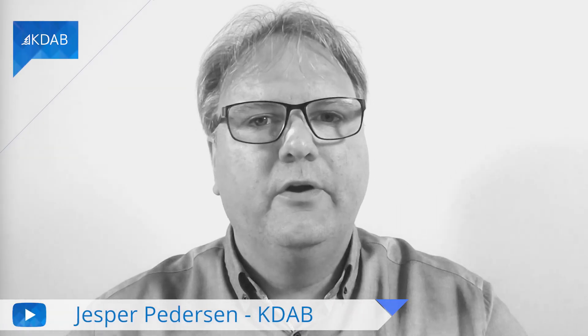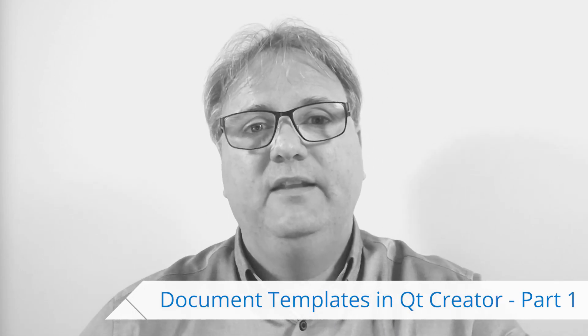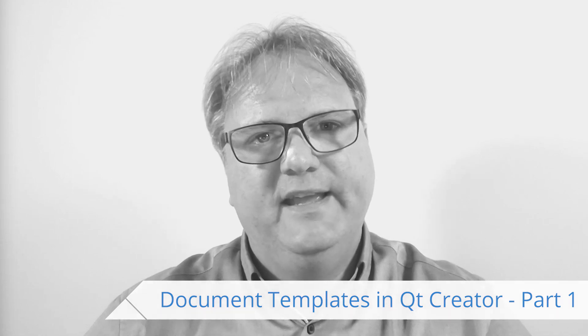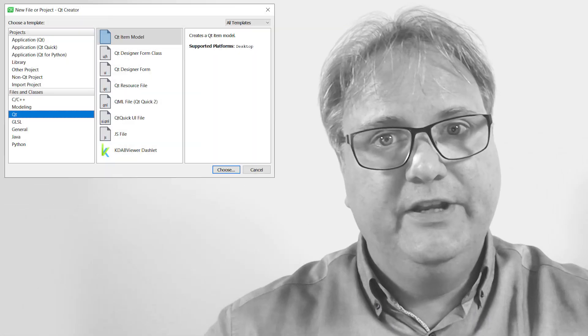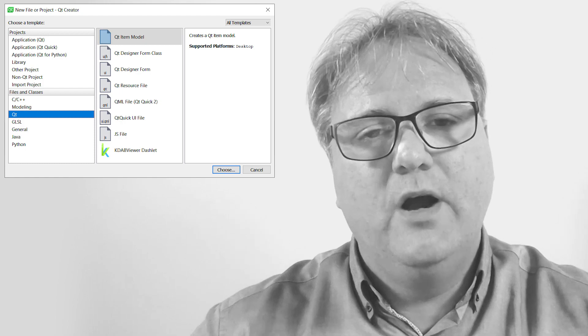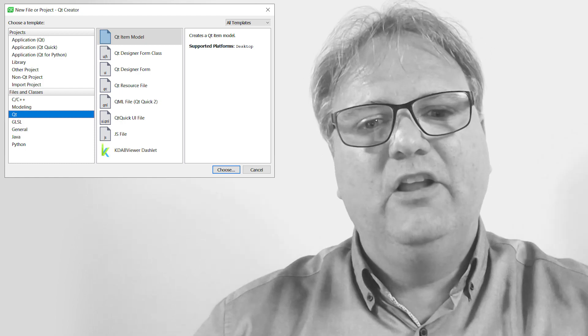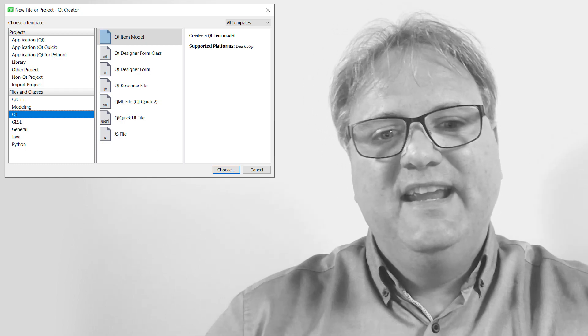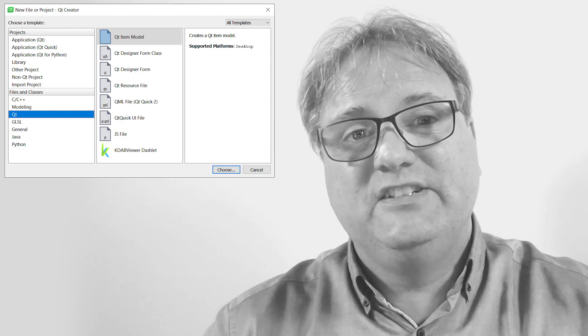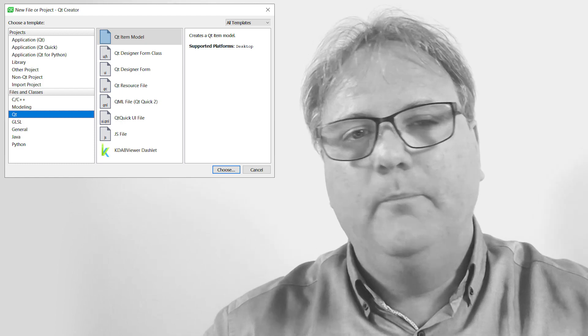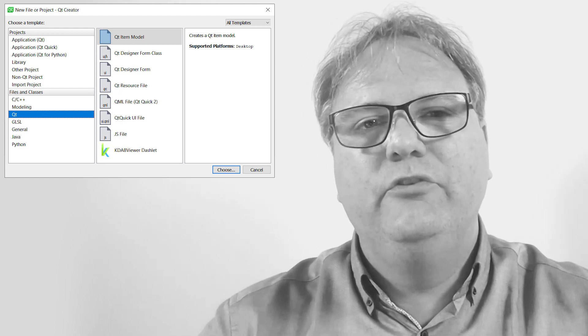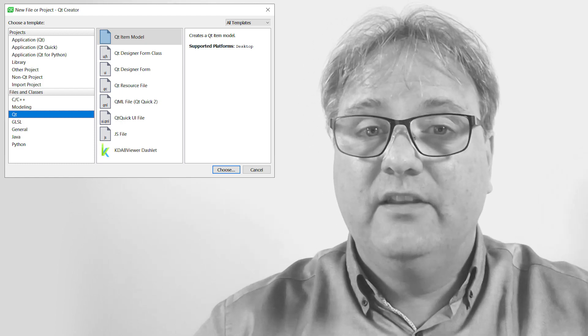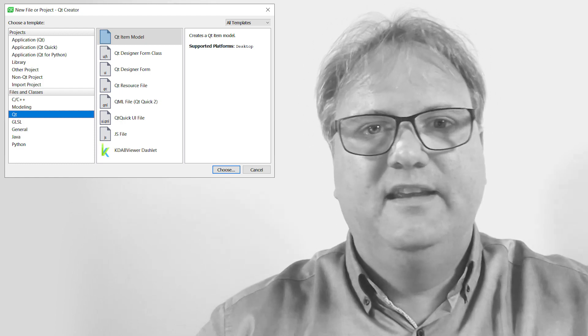Welcome to Qt Widgets and More. In this episode and the following three episodes, I will investigate how you can create new file templates in Qt Creator. When you press Ctrl N, a dialog just like this one will show up. Observe how in my dialog it says KDAB Viewer Dashlet at the bottom. I'll bet your Qt Creator, at least not yet, says that.